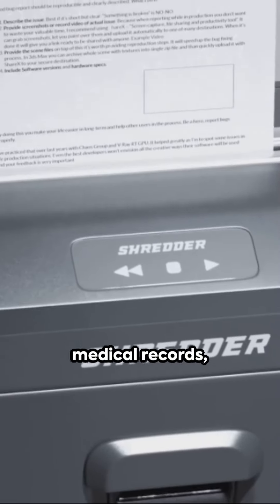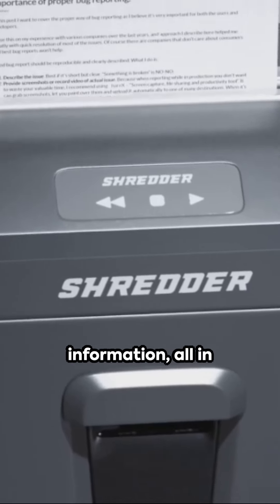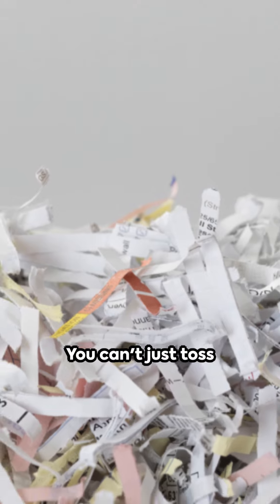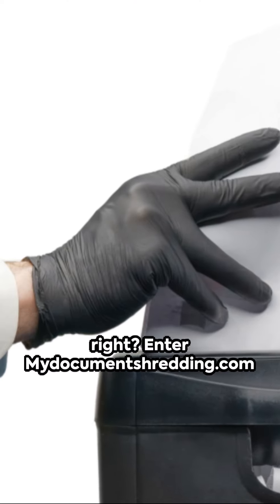Imagine stacks of medical records, sensitive information, all in need of disposal. You can't just toss them in the bin, right?